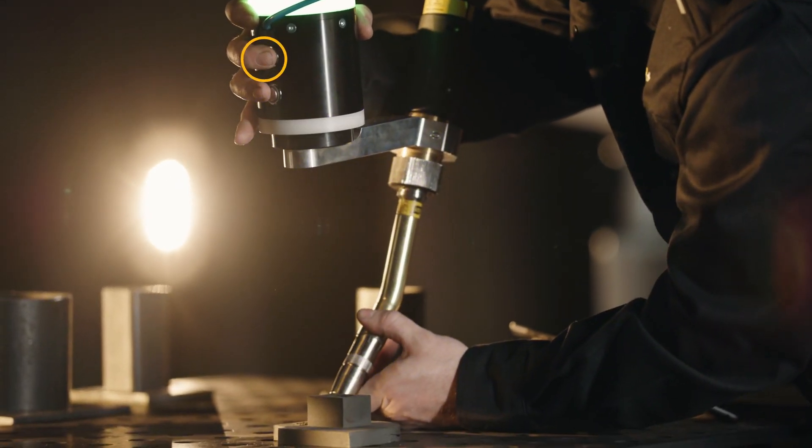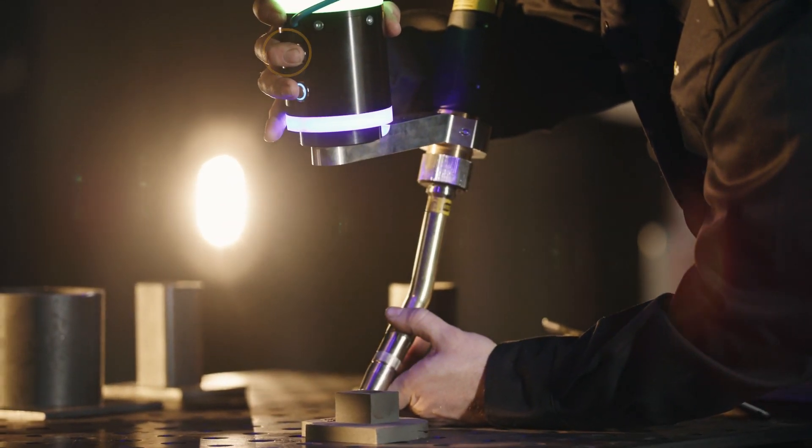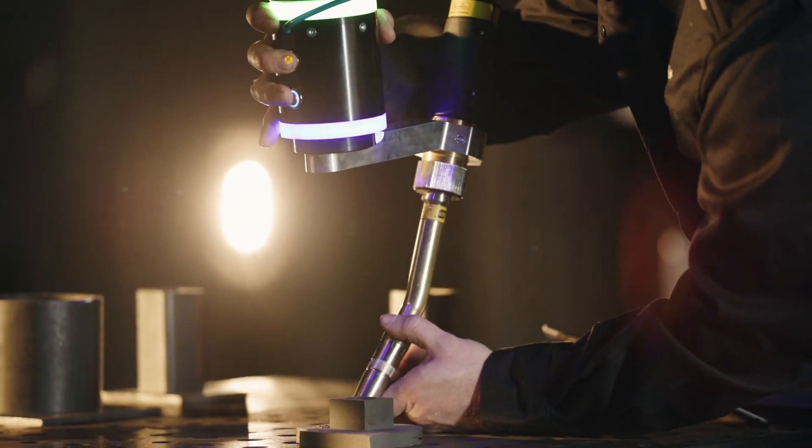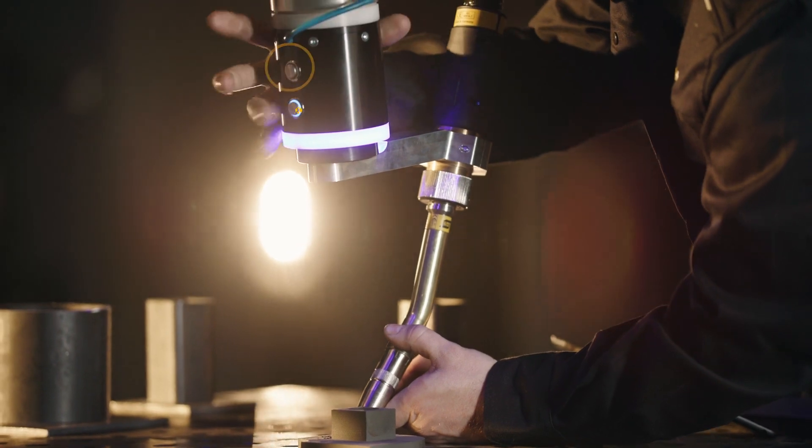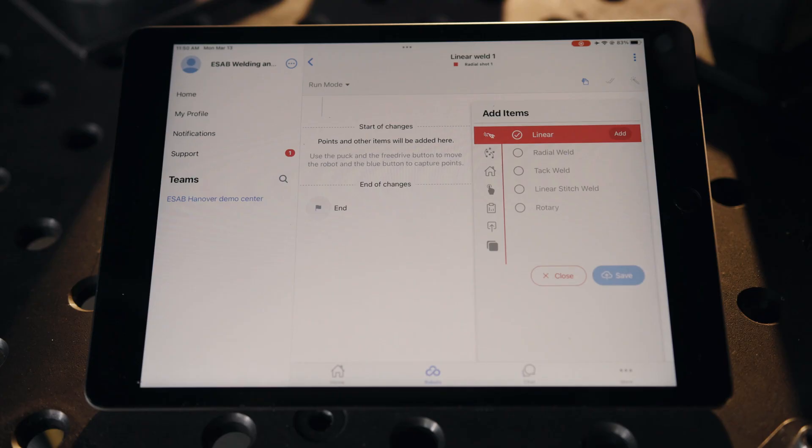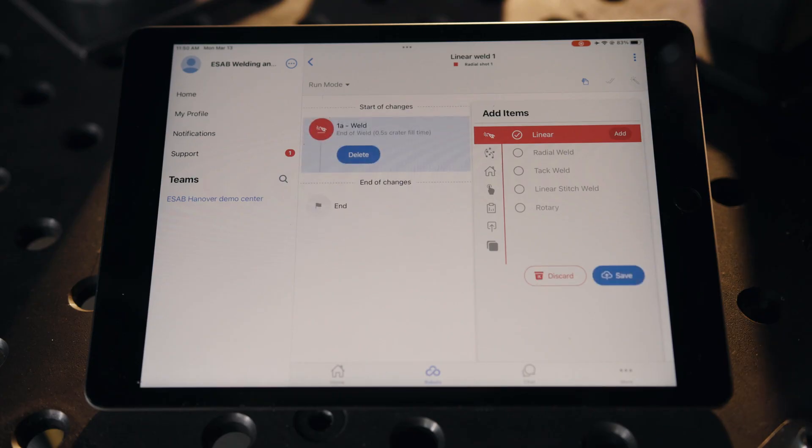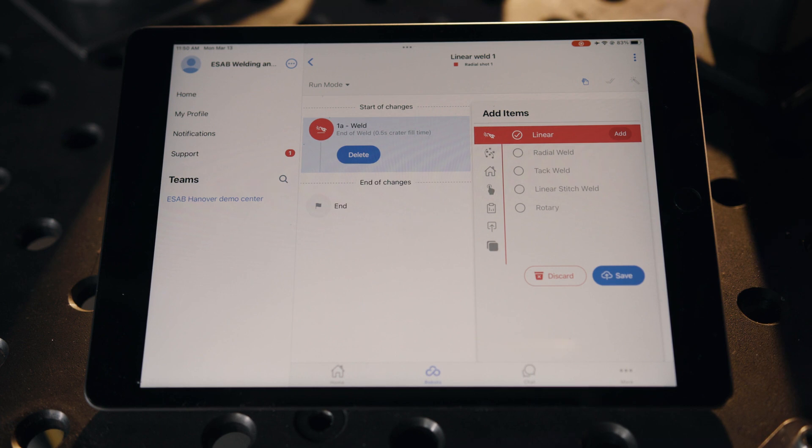Push the top button on the smart puck to manipulate the COBOT arm. The bottom button teaches and adds a step in the part, for example a point along a weld path.